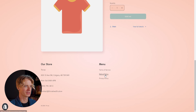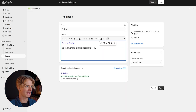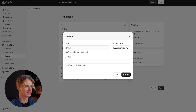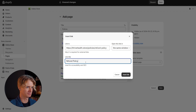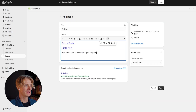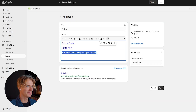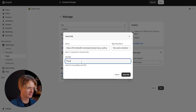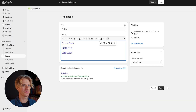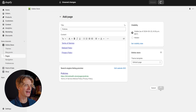Heading back to our website, we right-click and copy the link address for our refund policy, go back and paste it in, select it, hyperlink it, paste the link, and call it 'Refund Policy.' We do that one more time for our privacy policy. And just like that, we have a complete policies page. Let's save that.